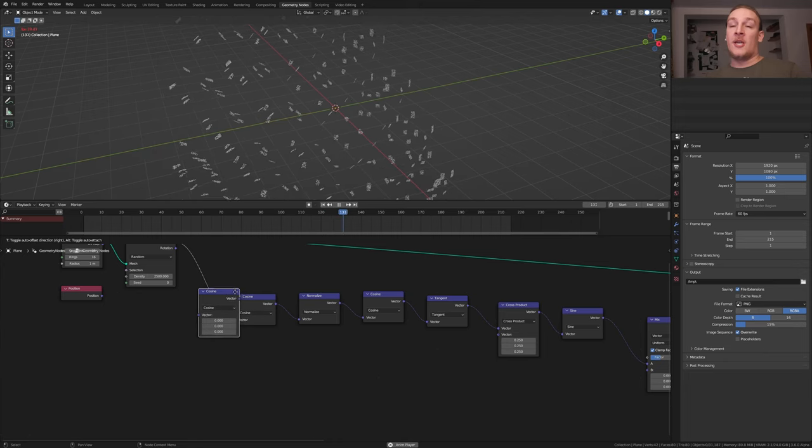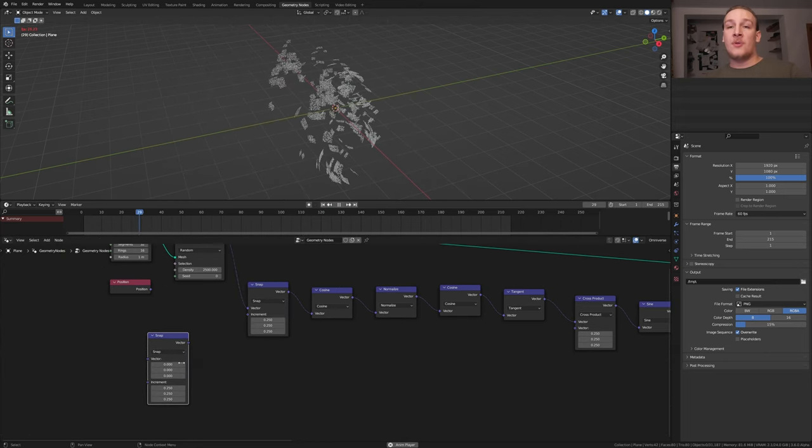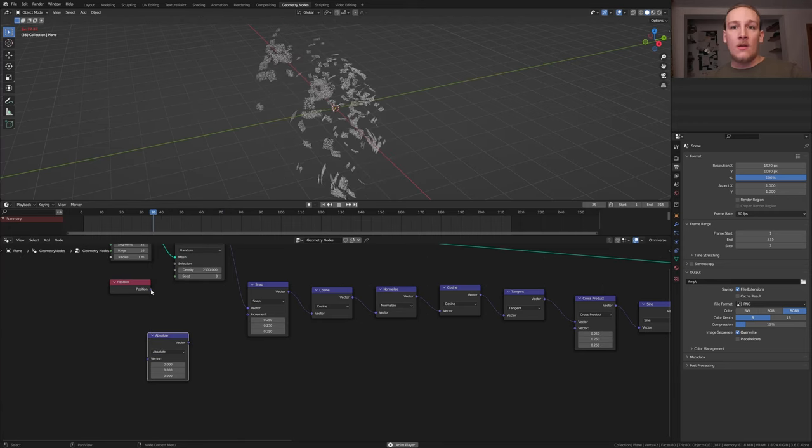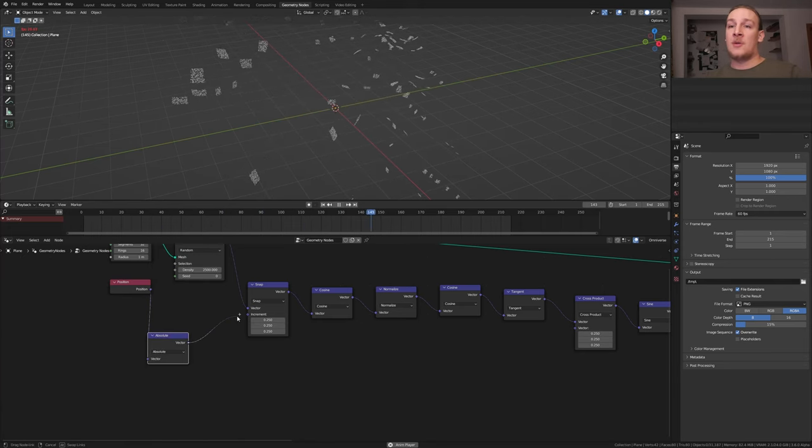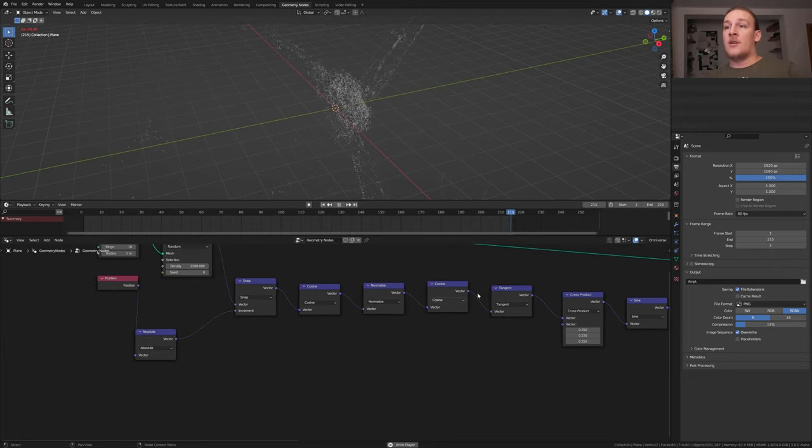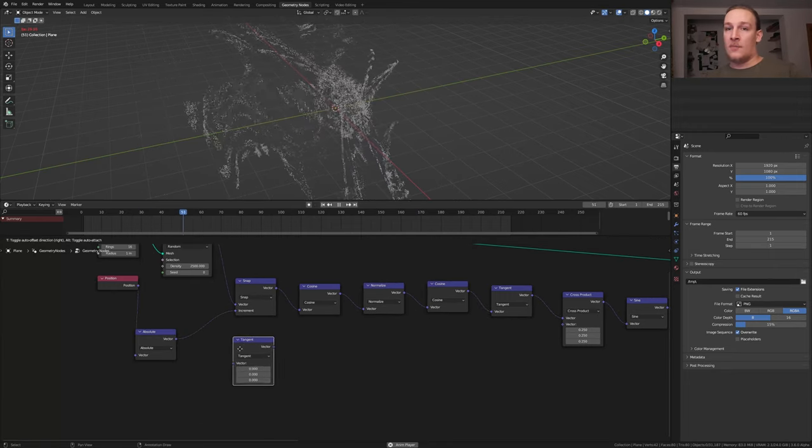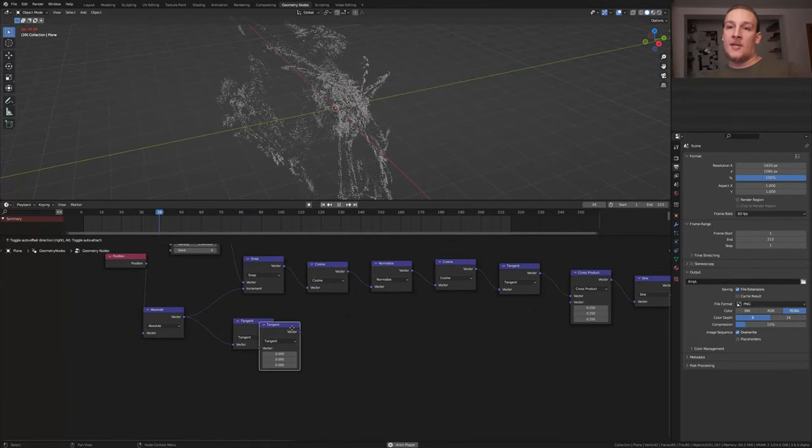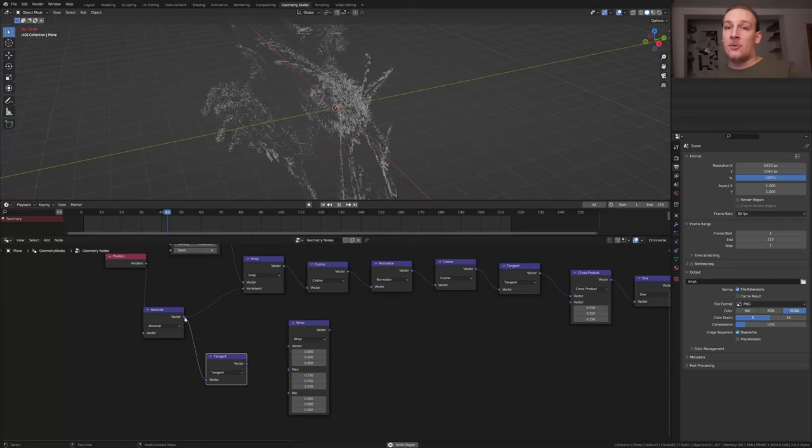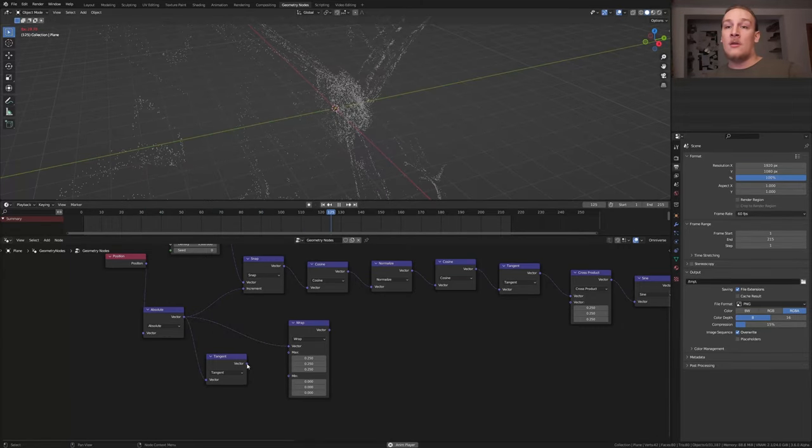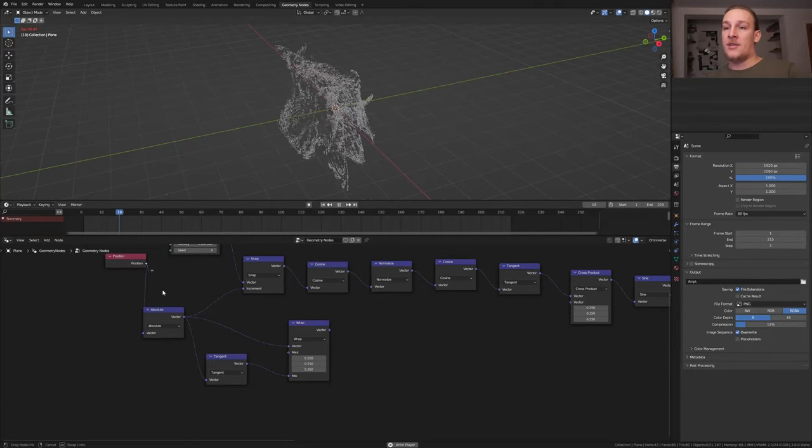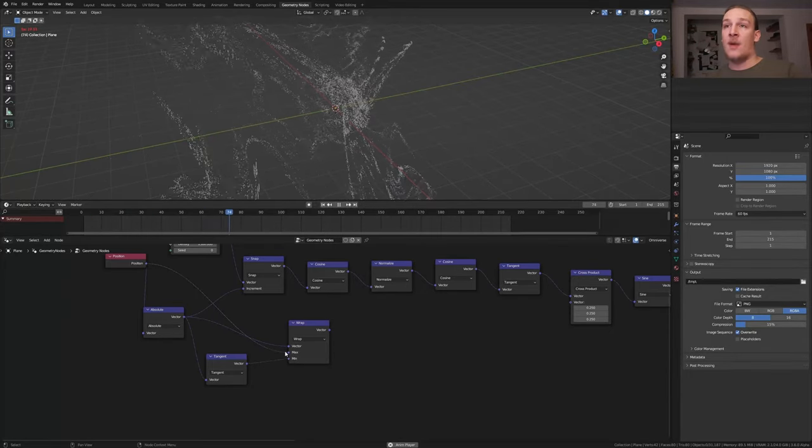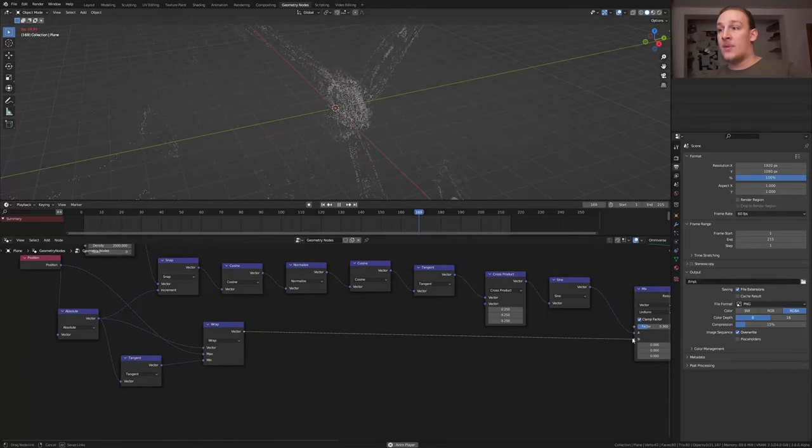And let's duplicate it again and set it to snap. Duplicate this one and set it to absolute. Take the position output and plug it into the vector, and take this vector and plug it into the increment. Duplicate the one that is set to tangent and put that here. Plug the vector into the vector. Now we need one that is set to wrap. Take the absolute vector and plug it into the vector here. Now take the tangent vector and plug it into the minimum and take the position and plug it into the maximum.